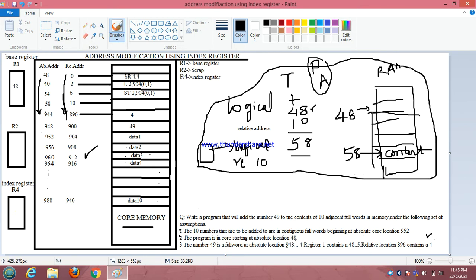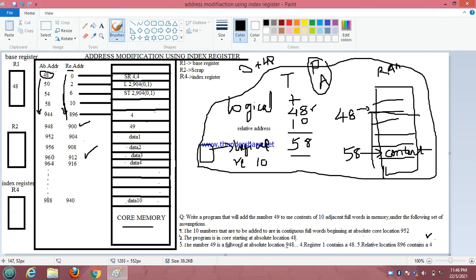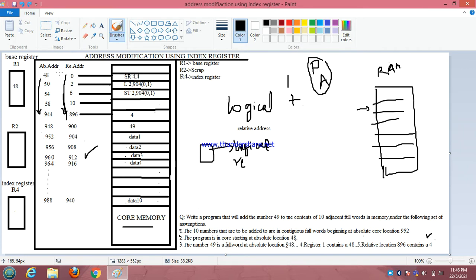The relative address is generated by the CPU, and to find the absolute address we add the base address of the program. The program starts at absolute location 48, so the CPU generates 0 here. 0 plus 48 gives us location 48, where our program starts. That starting address is 48. Now we understand what relative address and absolute address are, so let's get into the program.